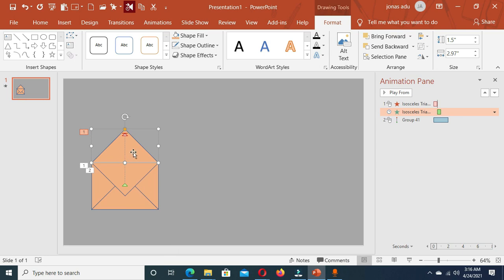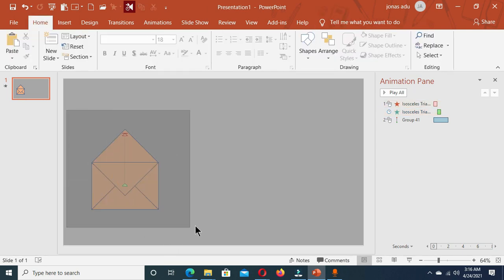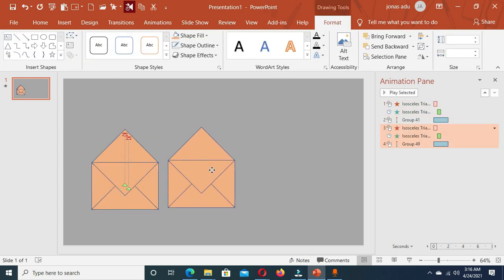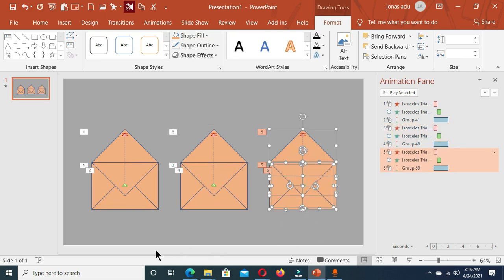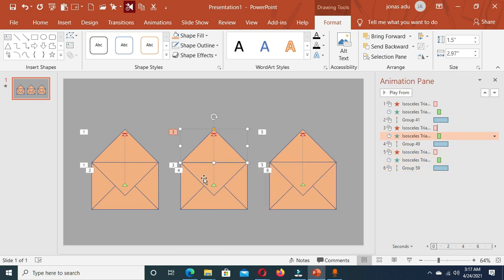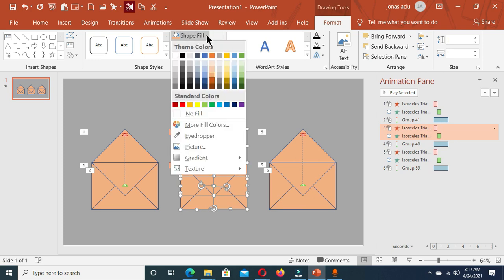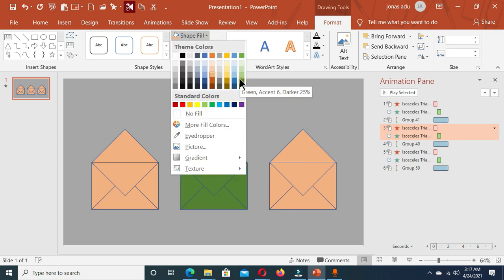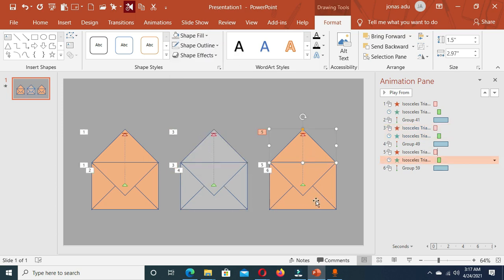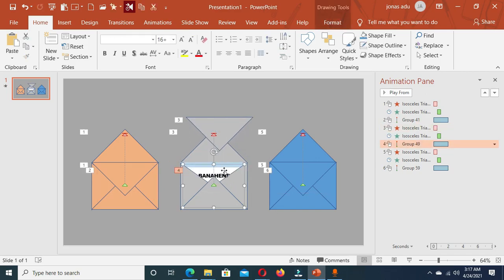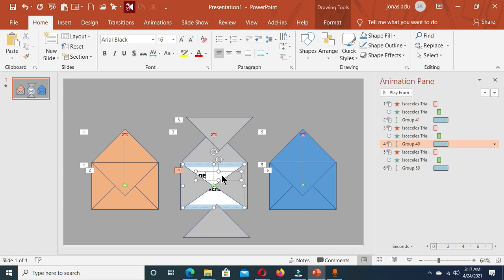Now let's make duplicates and create two additional envelopes. Select all these shapes and press Ctrl+D twice, so now we have three envelopes. We are going to change the color of each one — hold the Ctrl key, go to Shape Fill and choose a different color for each envelope. Now we are going to change the text inside each shape — select the text and type different text for each envelope.